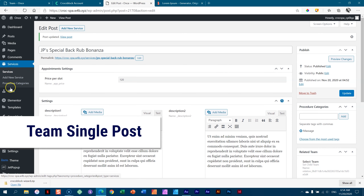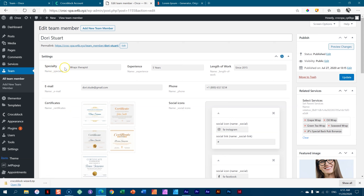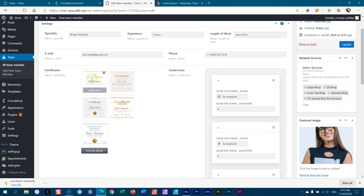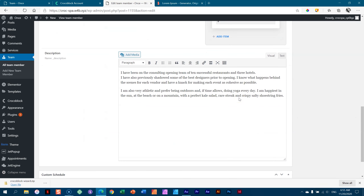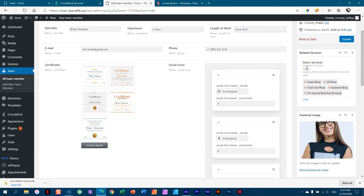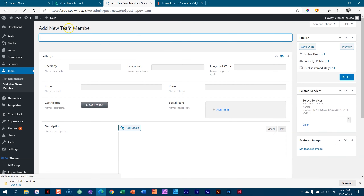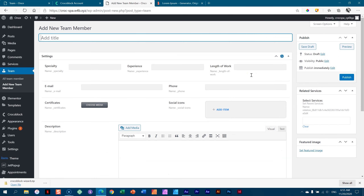This is all done with JetEngine — a description at the bottom, an image for Dory on the site, as well as the services she can perform. You see JP's special back rub bonanza there — I just linked her to it and it updates nicely. Same thing for your team: go to team, create a new team member, add new team member, and fill in all the information to make sure your new team member is locked in.